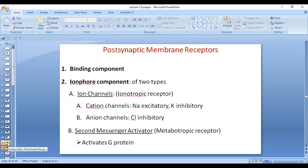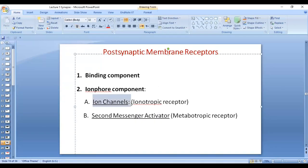The ion channels can be cation channels — sodium — or potassium channels, or anion channels such as chloride channels. Chloride channels are inhibitory because influx of chloride causes hyperpolarization. Sodium channels are excitatory due to influx of sodium causing excitation. Potassium channels are inhibitory because efflux of potassium — loss of positive ions — leads to hyperpolarization.